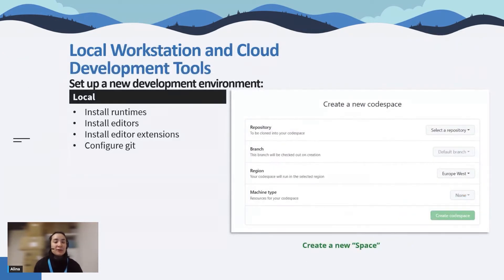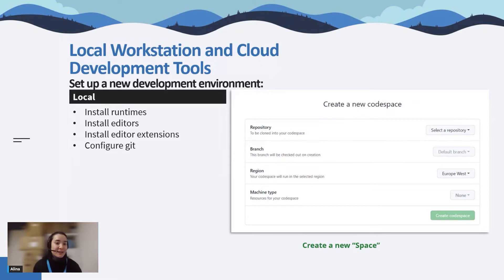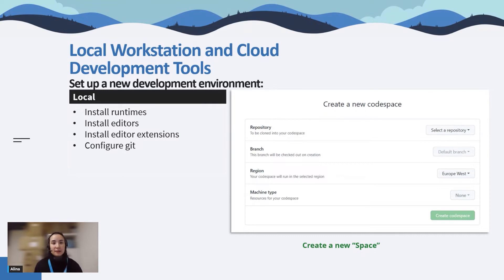How a project usually starts is with setting up a development environment. When you work locally, first you install the needed runtimes, install editors and developer tools, then configure them and configure the Git connection. Here, when you have an account in the environment, you just click a button, create a space, and it will show you options you can choose and create it in a couple of clicks.